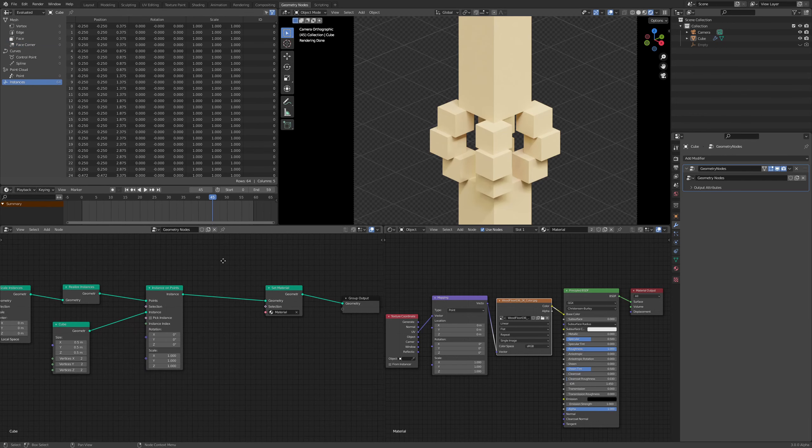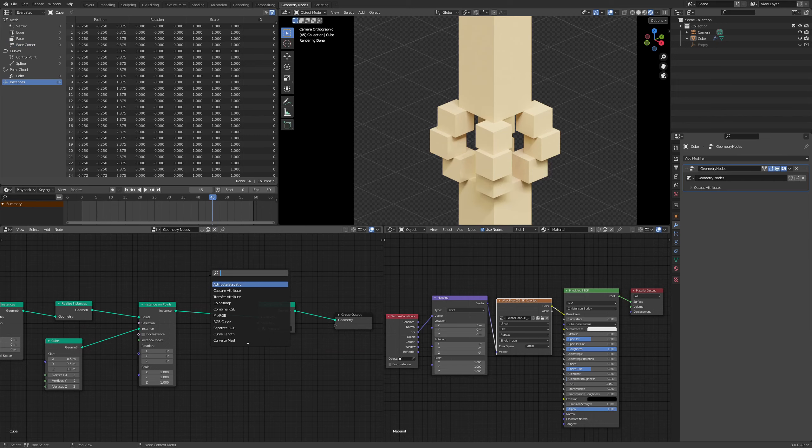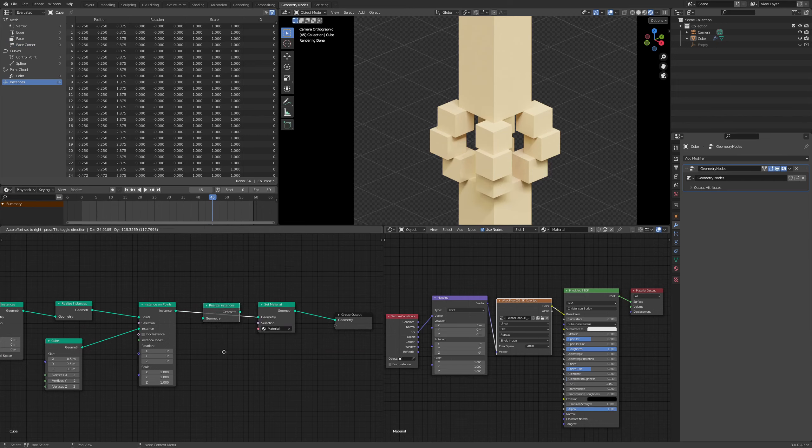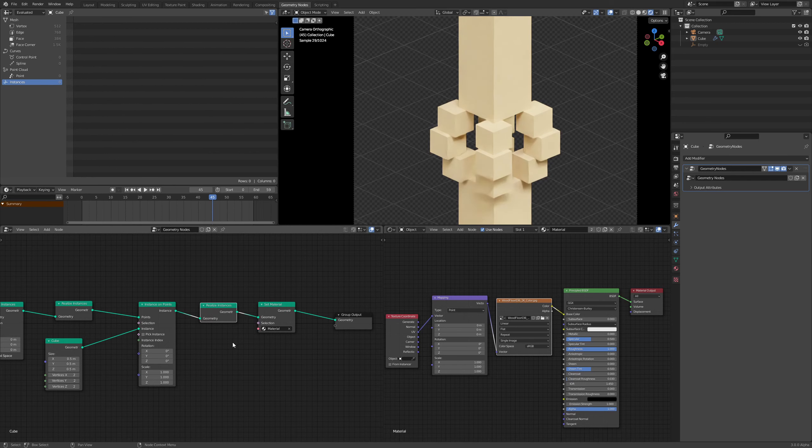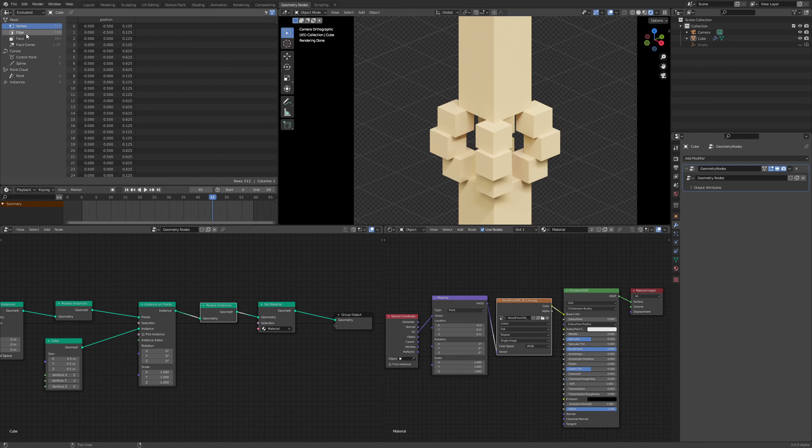Well, the fix is pretty easy. All you got to do is add in a realize instances node. Right here, this one. So just put it in here before the material node and after all that instancing is being done. And you'll notice that this area is gone. But now we have all of these attributes available to us.